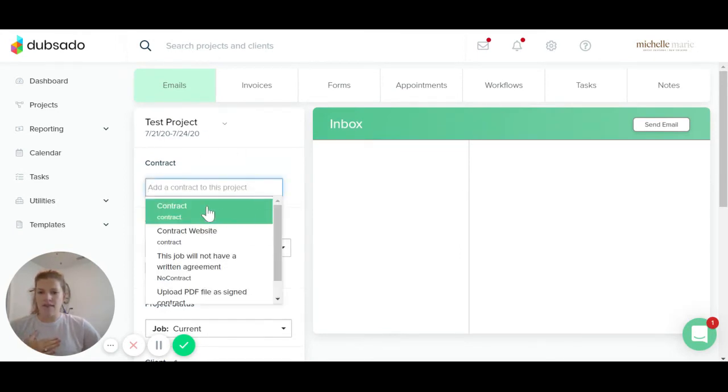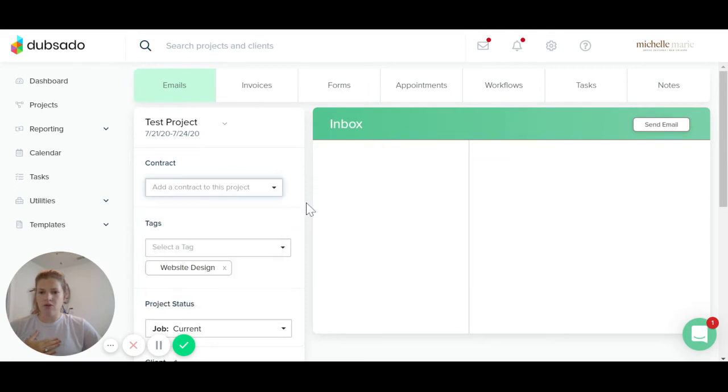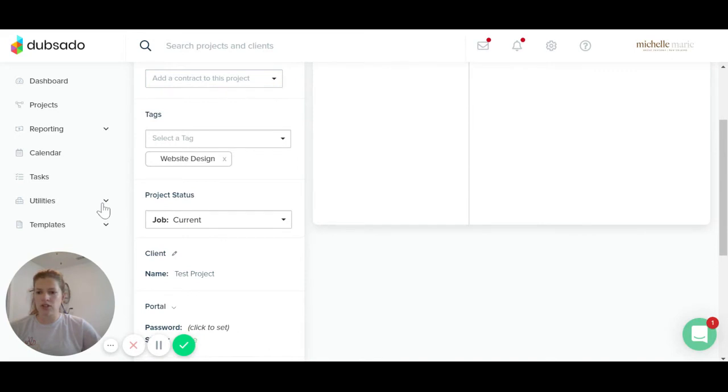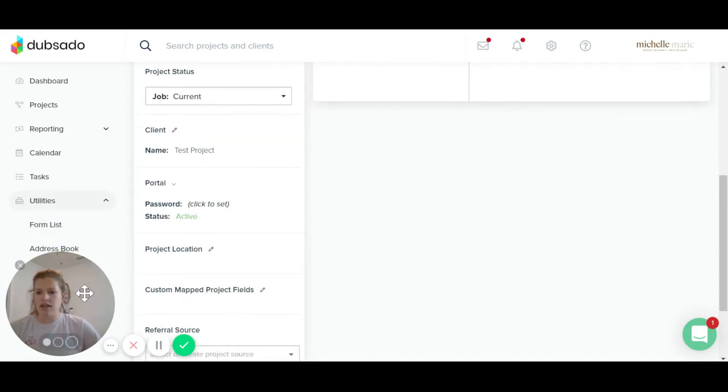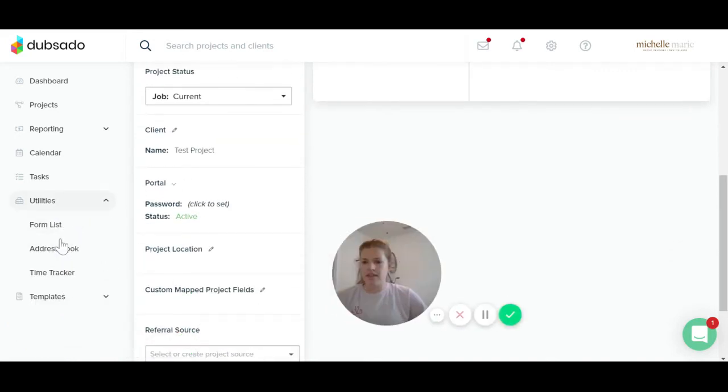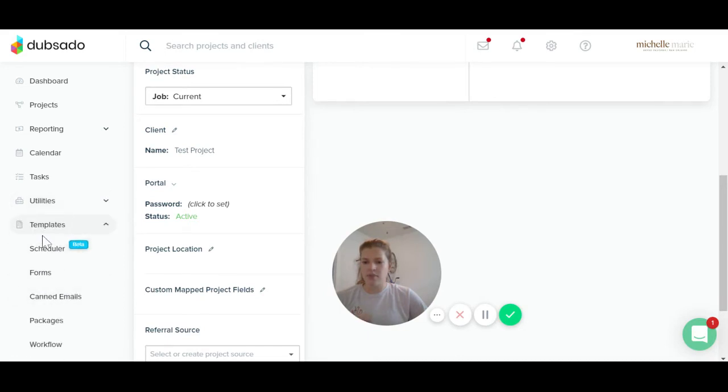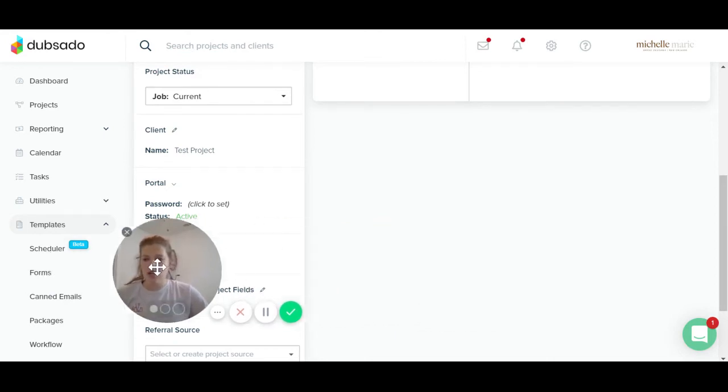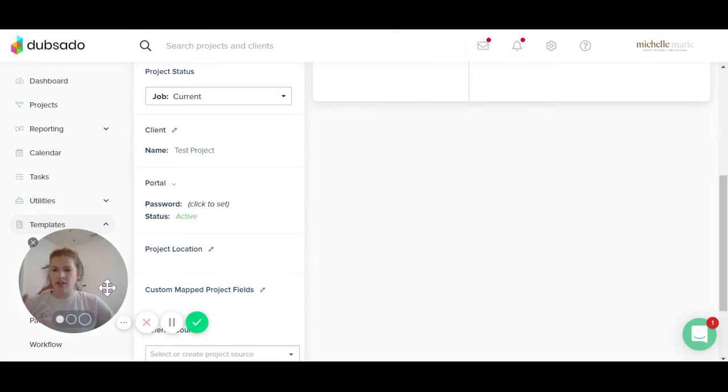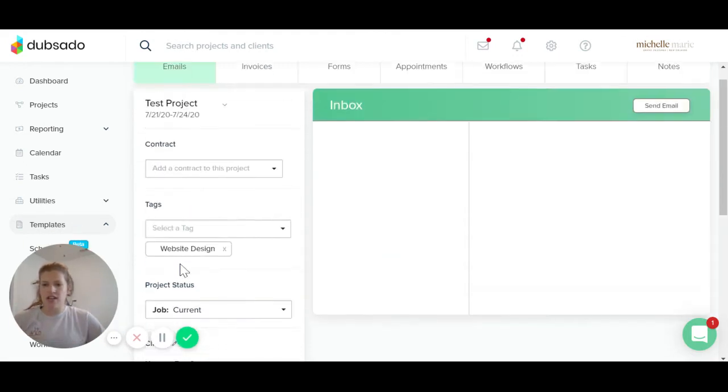So I have a couple of contracts written up already. To add any sort of contracts to your portal, you're going to go to the utilities tab over here and then click on... Oh, I'm sorry. Go to the templates tab and then click on forms and you can create whatever forms you want. And this is where you can create contracts, questionnaires, etc. So once you have your contract created...